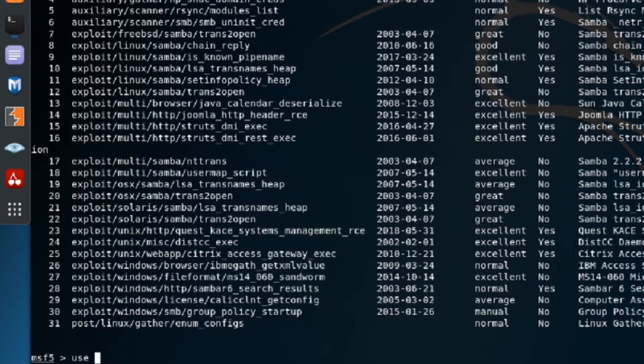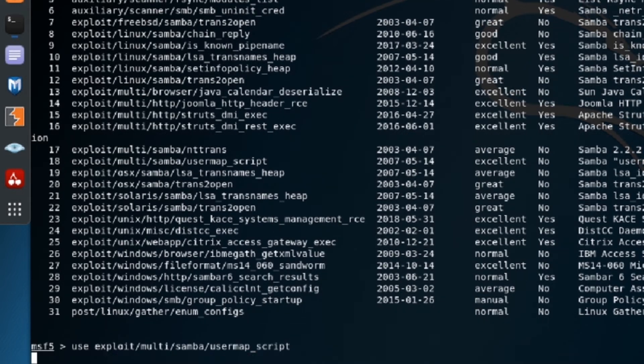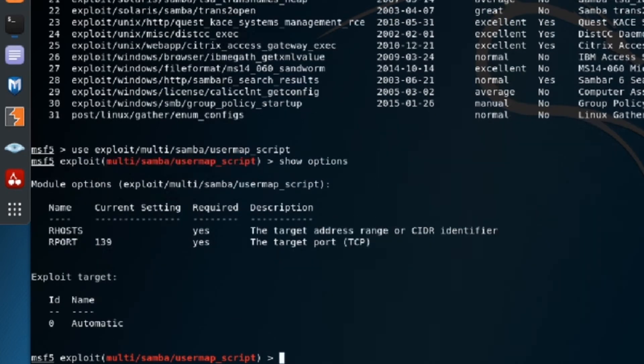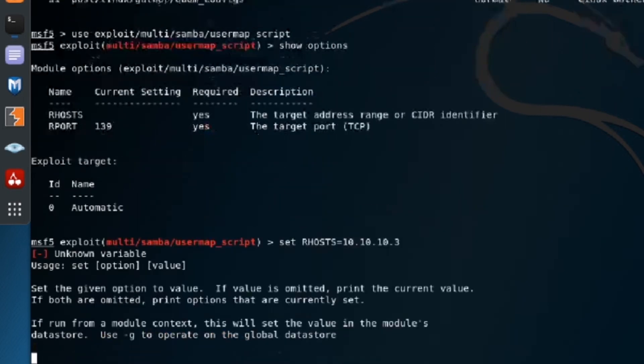Simple as use. Paste in the exploit name. And show options is going to show us what different options that we're going to need for this. We need our hosts. The R port should be correct. So we're going to set our hosts equal to 10.10.10.3. I think that worked.